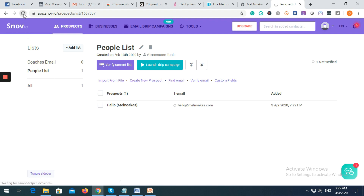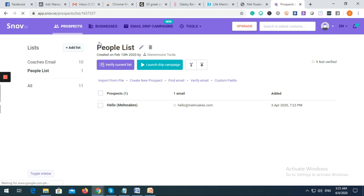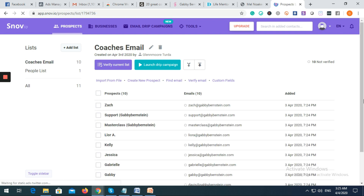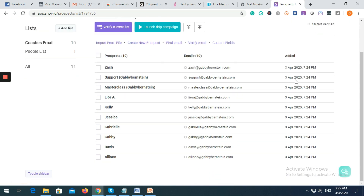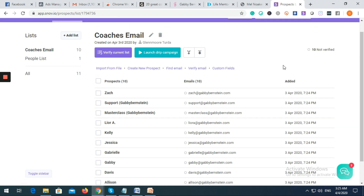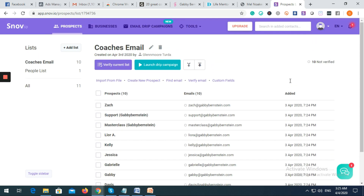Let's refresh the page. As you can see, there are now 10 email addresses in your Coaches Email list. That would do it for now — if you have any questions feel free to comment below. Don't forget to subscribe, like, and comment. Thanks for watching, have a good day, bye!